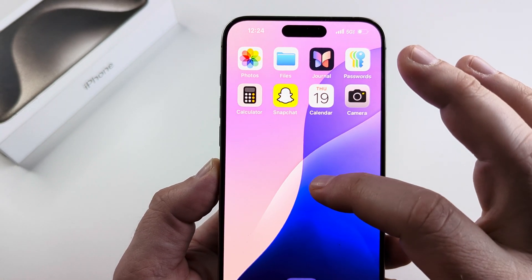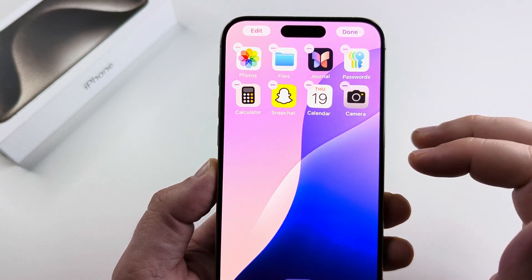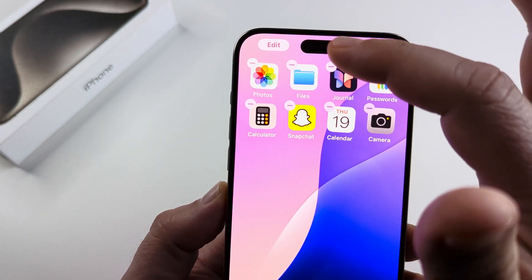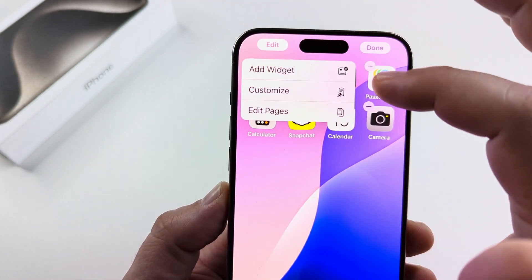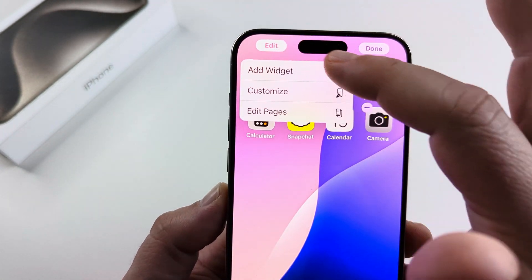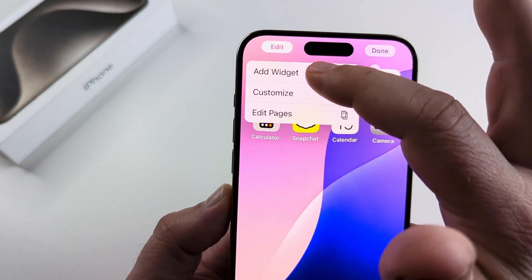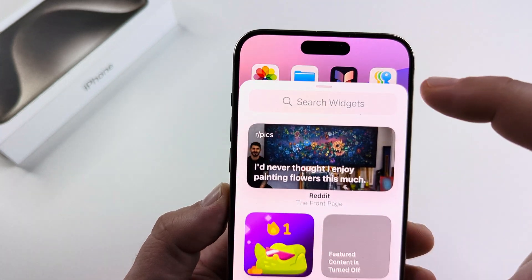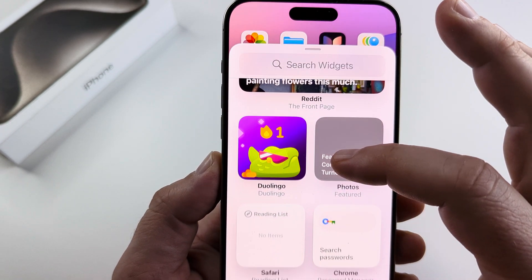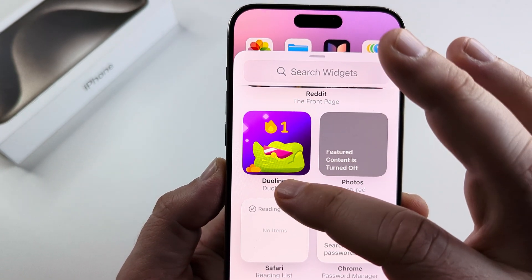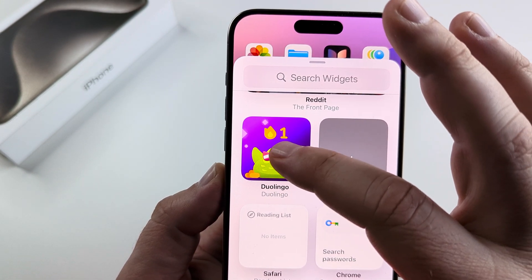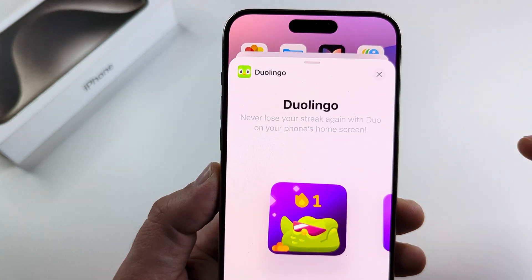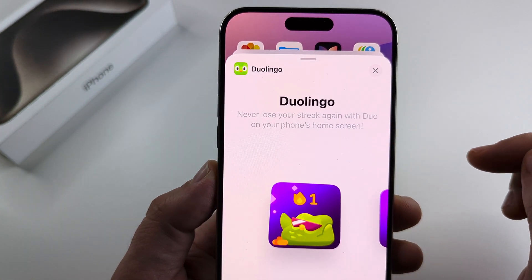Now I'm going to go ahead and long press here. I'm going to tap on Edit at the top left and then tap on Add Widget. And once I scroll down, you can see there's an option for Duolingo. I'm going to go ahead and select that.